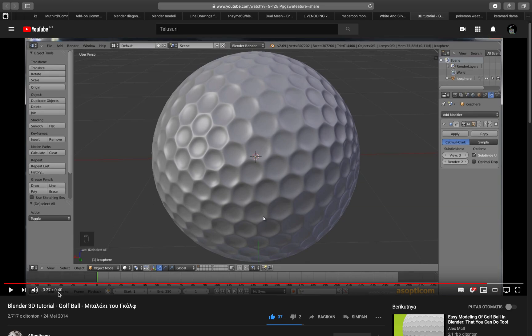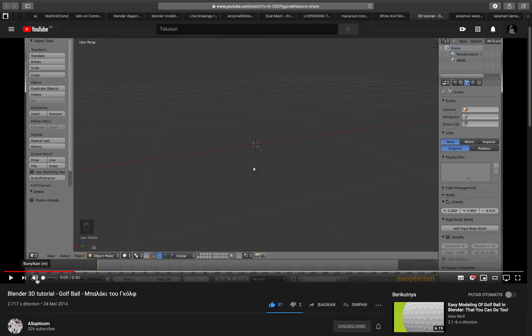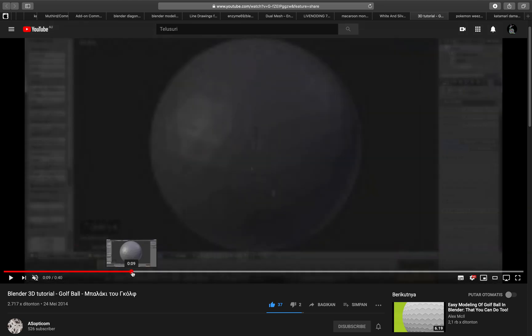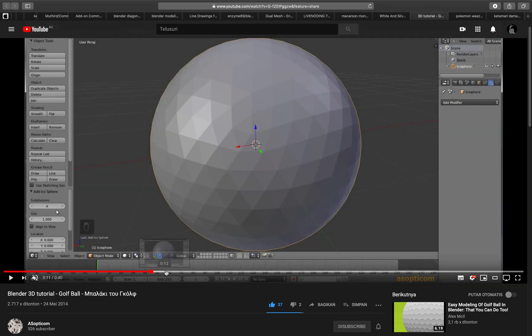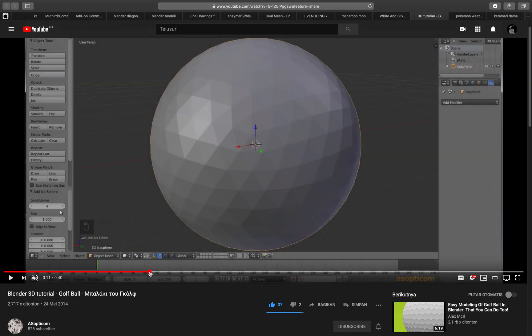So this is actually a tutorial to make a golf ball and I tried to follow the tutorial manually and then it works.